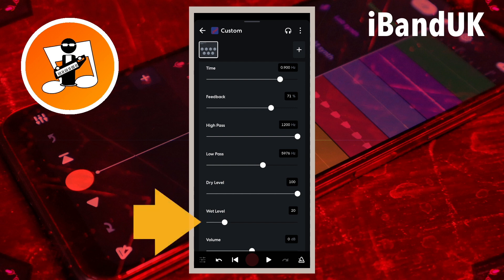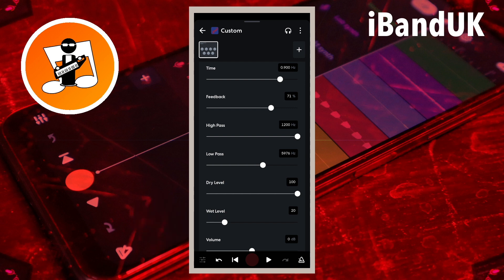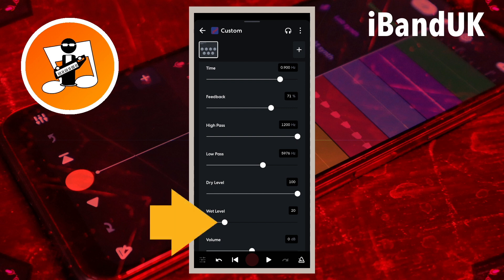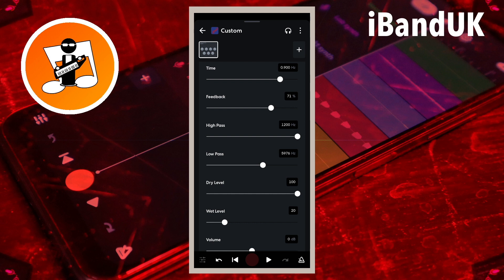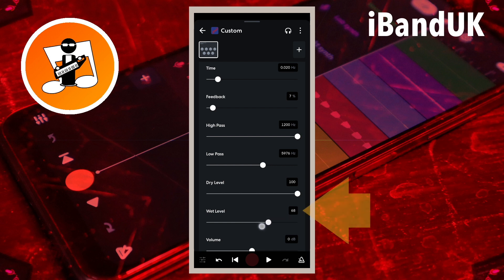Drag the dot on the line below the words Wet Level to change the volume of the vocal repeats. Drag the dot to the right to make the delay effect louder — drag it so it says about 70% if you're using the delay to double up your vocals. Or drag to the left to make the delay effect quieter — drag it so it says about 30% if you are using the delay as an echo style effect.